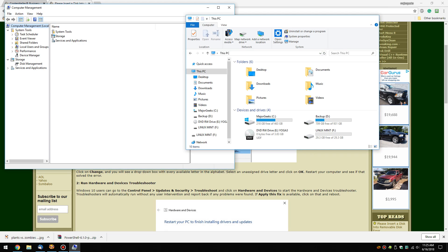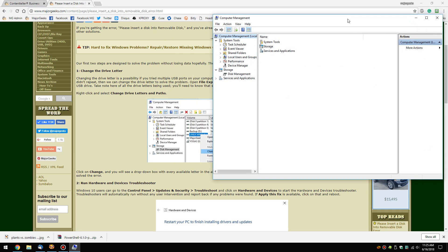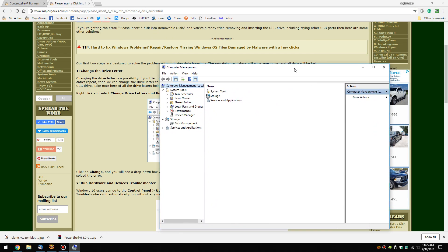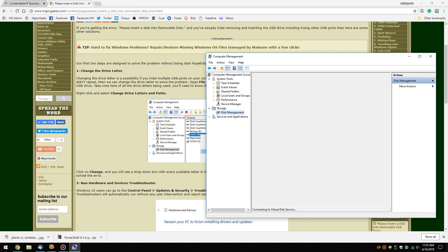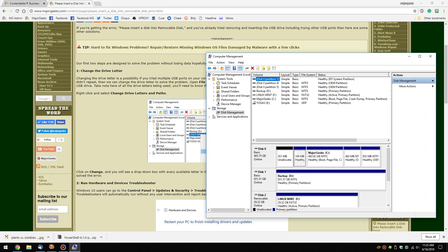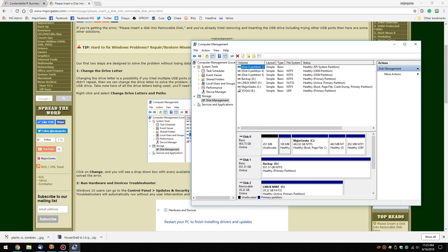That will bring up Computer Management and we want to scroll down to Disk Management. Give it a second to load if your thumb drive is in, because thumb drives are always a little bit slower. What we're looking for is to make sure we have the proper drive — mine is the F drive. If you're not sure, take it out and put it back in to see which drive it is.